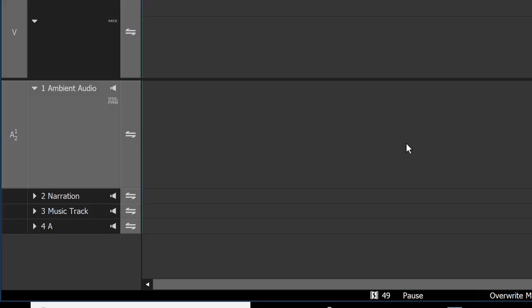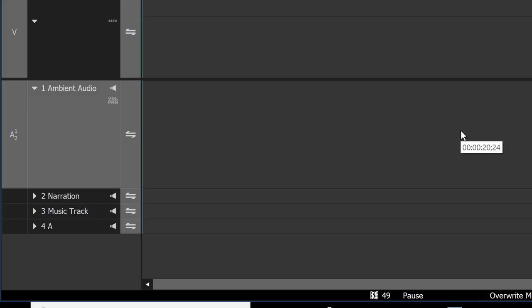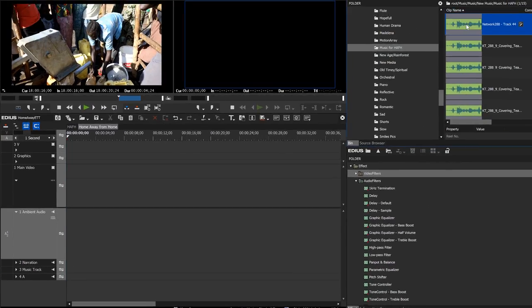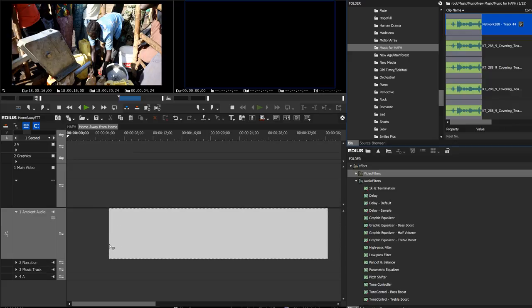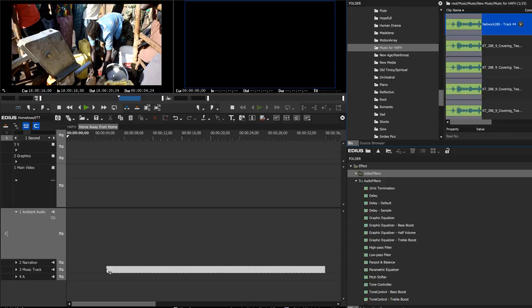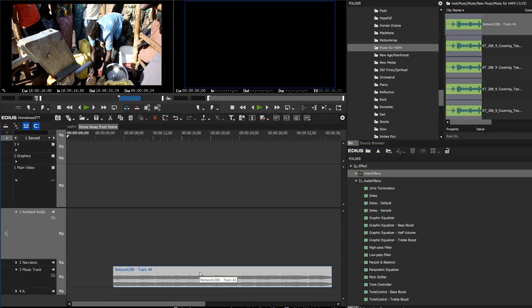Okay, I think we're ready to start editing. Let's start with our opening sequence. The first thing I usually like to do is grab the music track so that we can edit to the beat of the music. There are several ways you can bring media into your project, but perhaps the easiest for this type of thing is to just drag and drop it from your bin right down into your timeline window, placing it in our music track. We can see our audio track down there with its waveform.